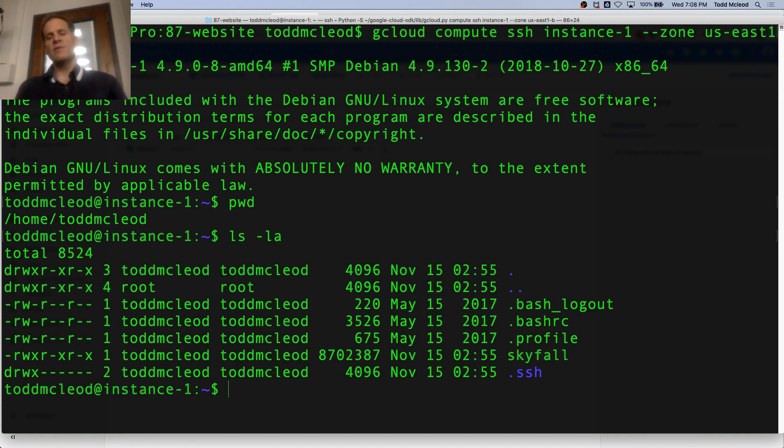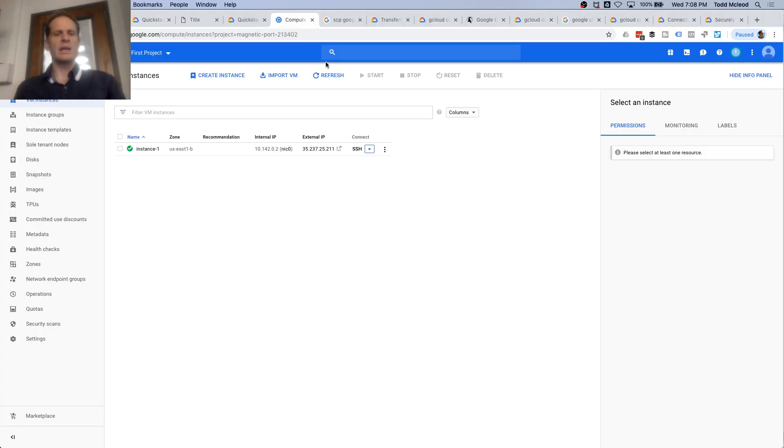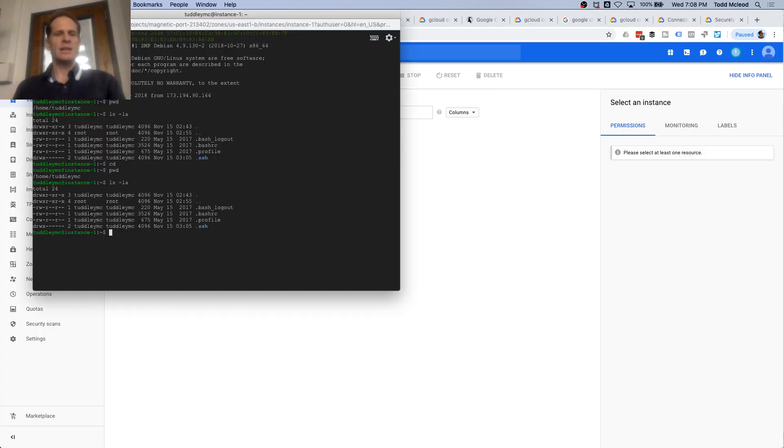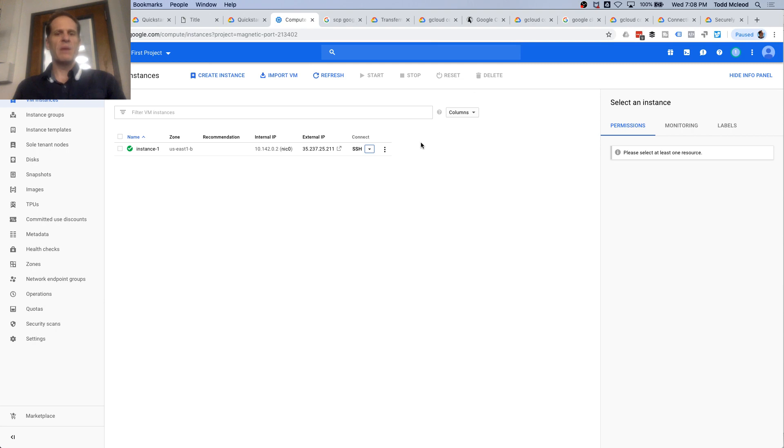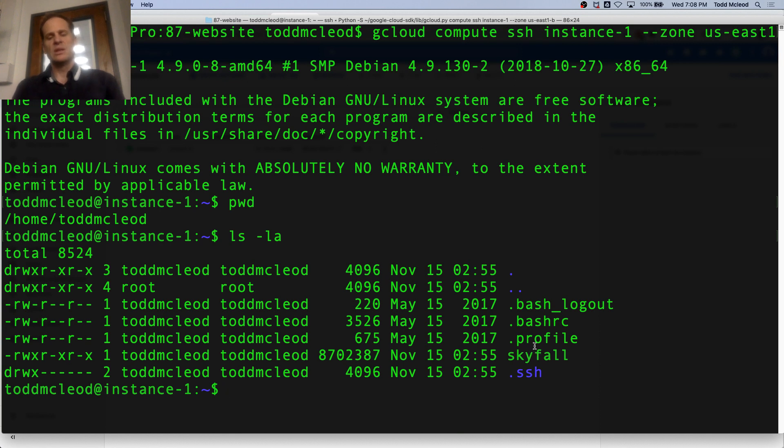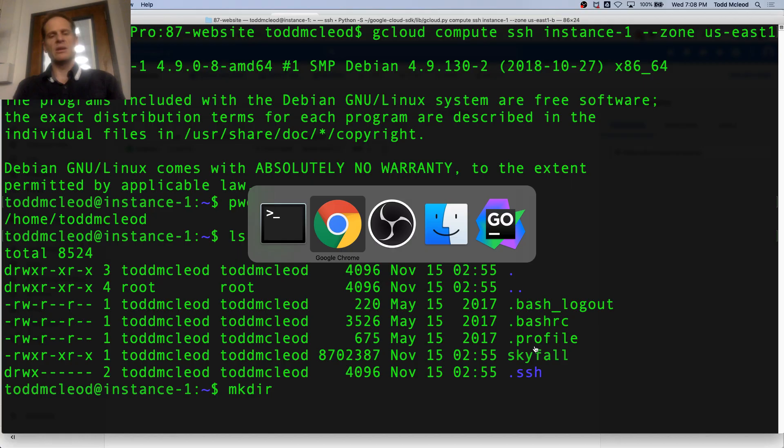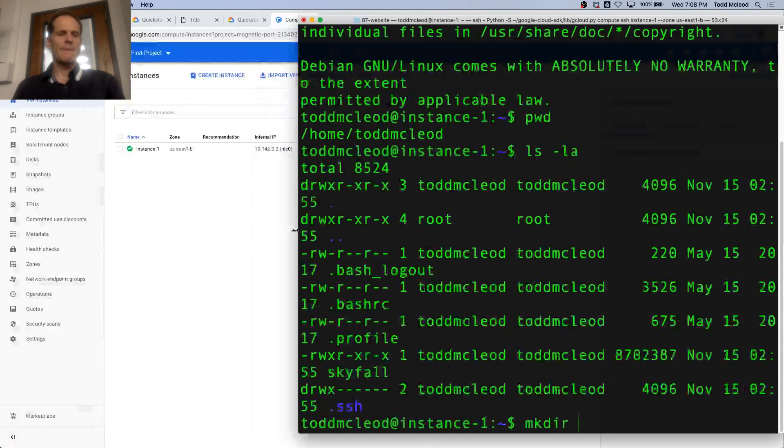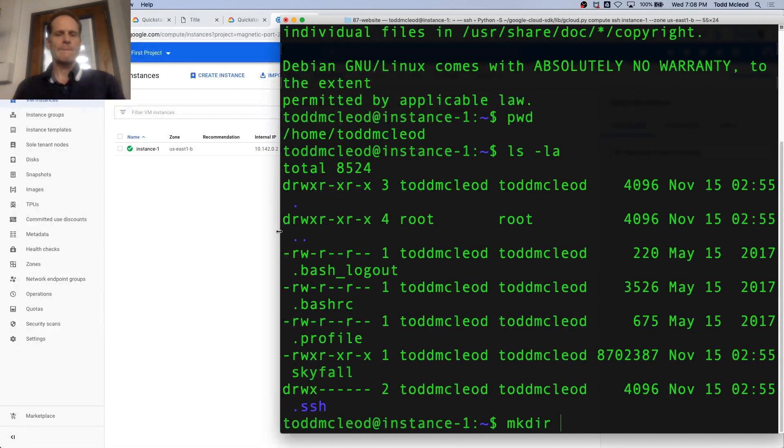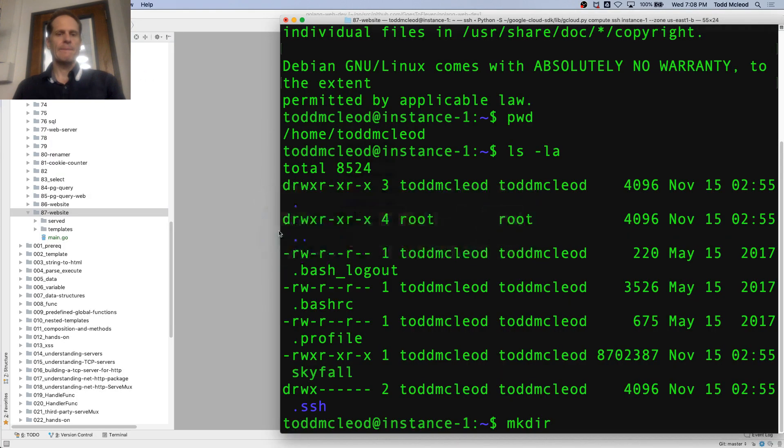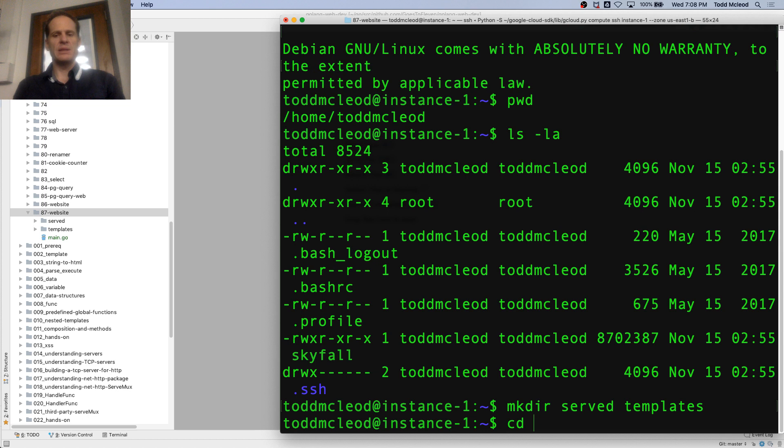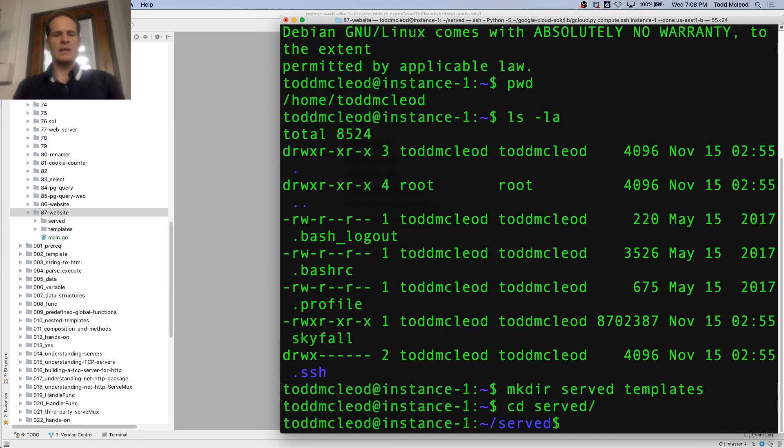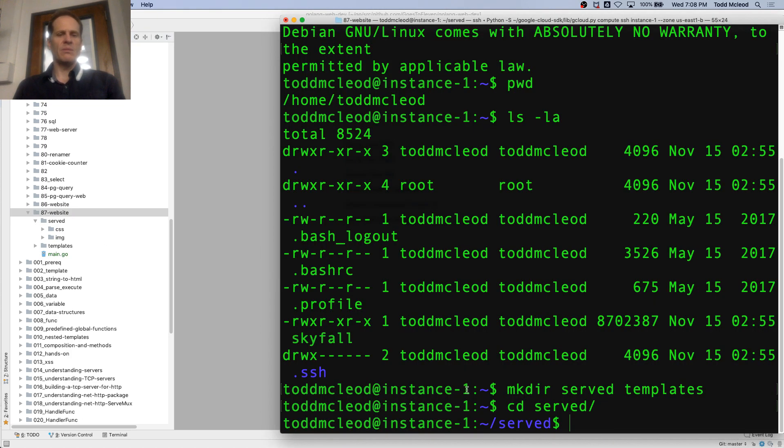So I'm at that place, and ls-la, and there's skyfall. So I have no idea why skyfall wasn't showing up when I connected with this ssh here, but maybe there's different permissions or something. That's what I wanted. And what I also need here are folders. So I'm going to make a dir served, and then I also need a make dir templates. I'm going to cd into served, and inside served I need make dir css and image.